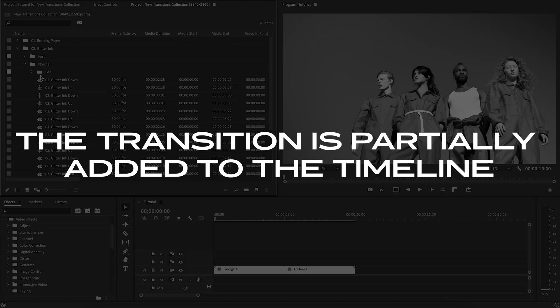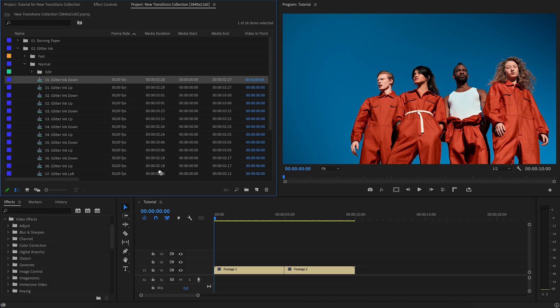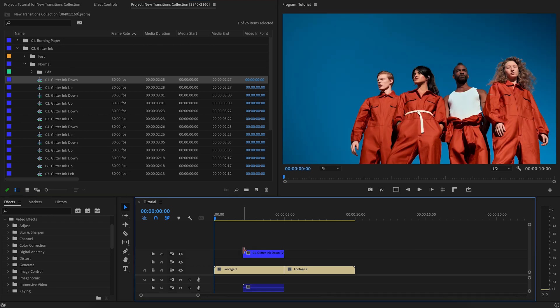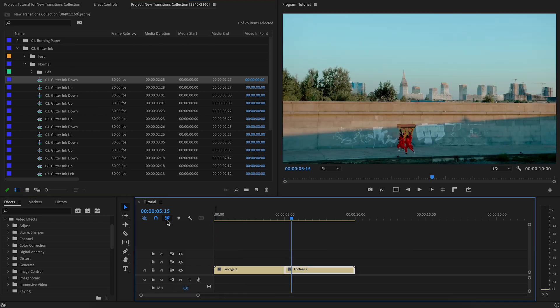The transition is partially added to the timeline. In order for the transitions to be added correctly to the timeline, you need to check this block of tools.